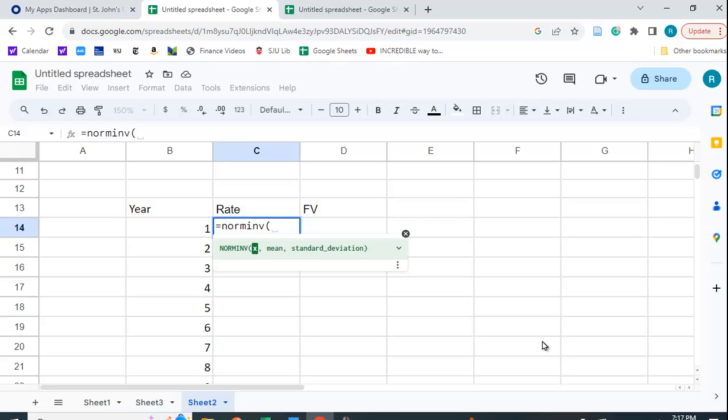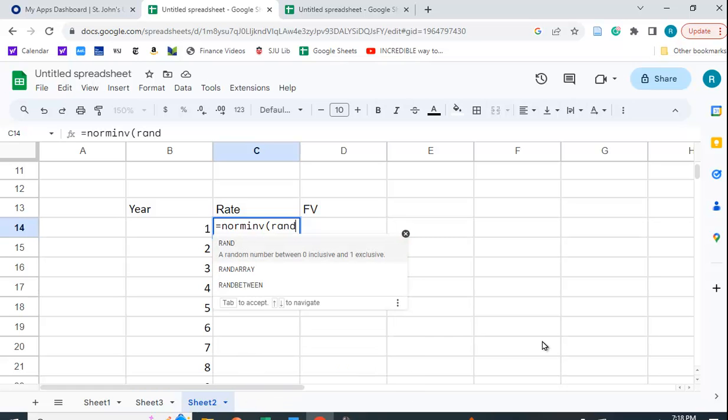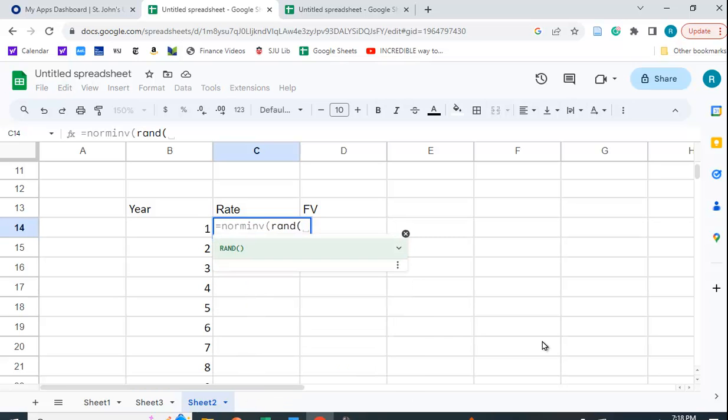So fortunately, in Google Sheets, as well as in Excel, there's a function called RAND and it generates this uniform distribution between 0 and 1. And if you put open and then close parentheses, it'll just change the value.